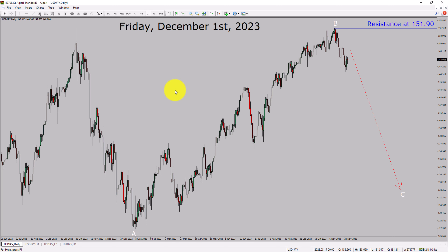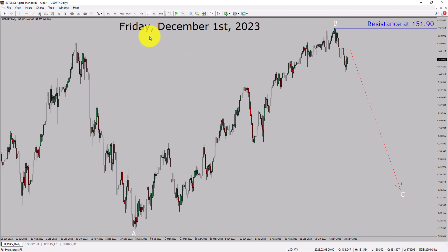Today is Friday, December 1st, 2023. I am going to analyze the USDJPY currency pair. Let us start the top to bottom Elliott Wave Analysis.